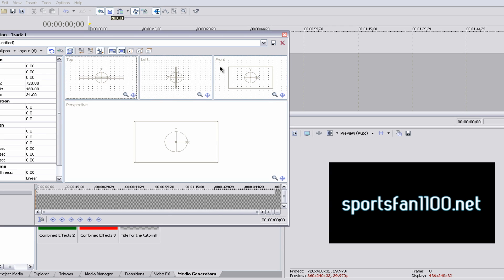we'll get 3 new windows: top, left, and front. Think of these as kind of security cameras. They're looking at different angles of the text, or of the video.